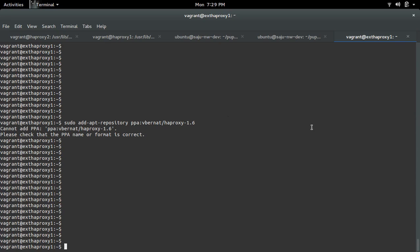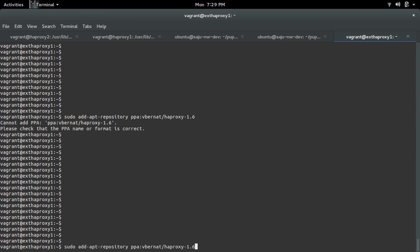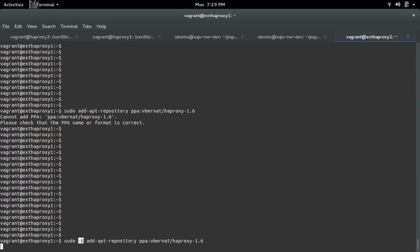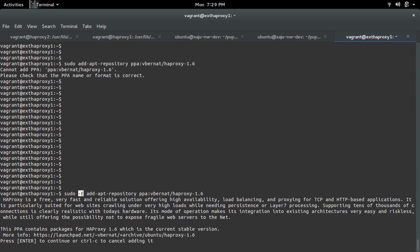We can fix this issue by adding the minus e option. So sudo minus e, then the command which adds this PPA. So now press enter.